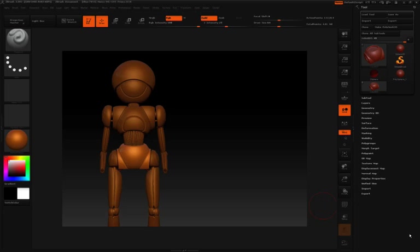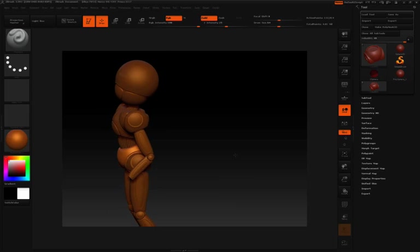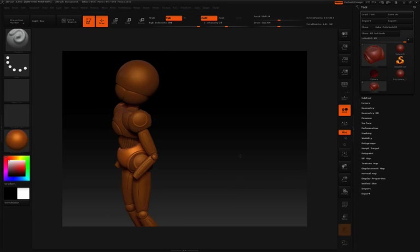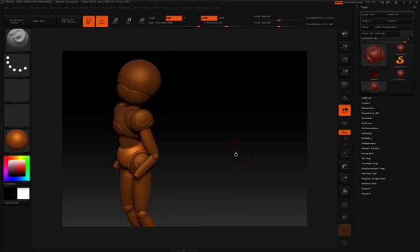As you work with the hard surface brushes, some of the planar and trim brushes, working on an object like I'm working on this robot, you may end up making a mistake or a change that you want to kind of fix.